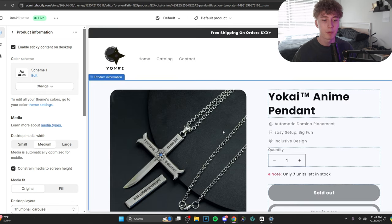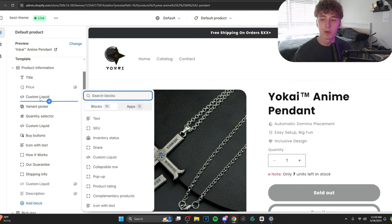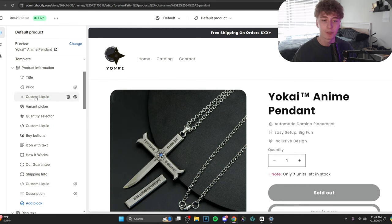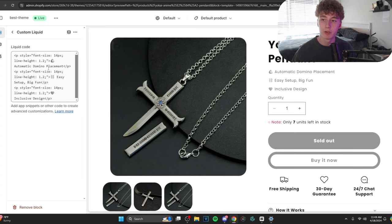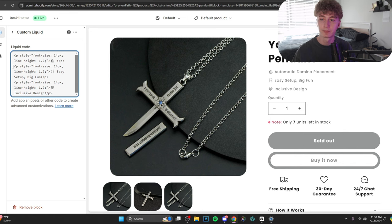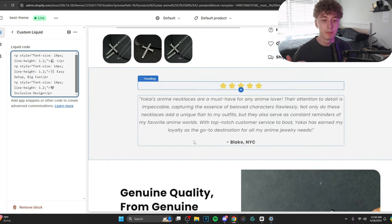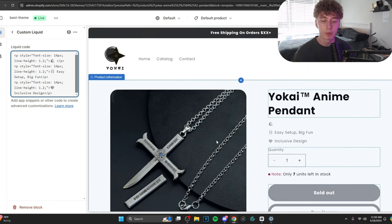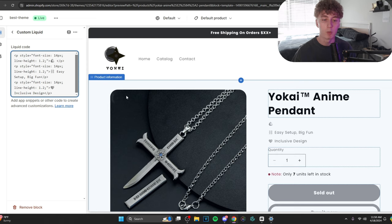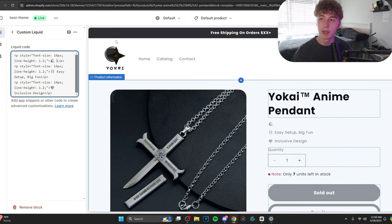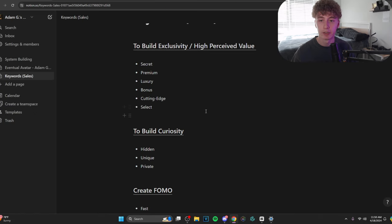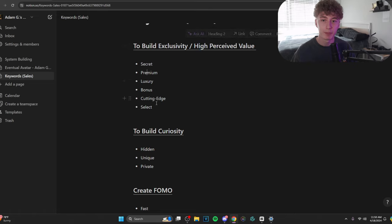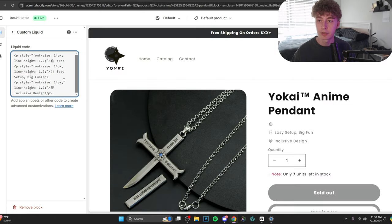So, let's come up with three short little benefits here. Again, don't overthink it. Make it very human, very professional. So, automatic domino placement doesn't exactly line up with this product. So, let's say we can kind of build off of our benefits down here that we expanded on quite a bit. So, the three most important things that I want the customer to know, I want them to know that the quality is good. That's extremely important. It will not break. So, if you head on over to our sales keywords here, let's look at high perceived value. Premium. Luxury. Cutting edge. I like premium.